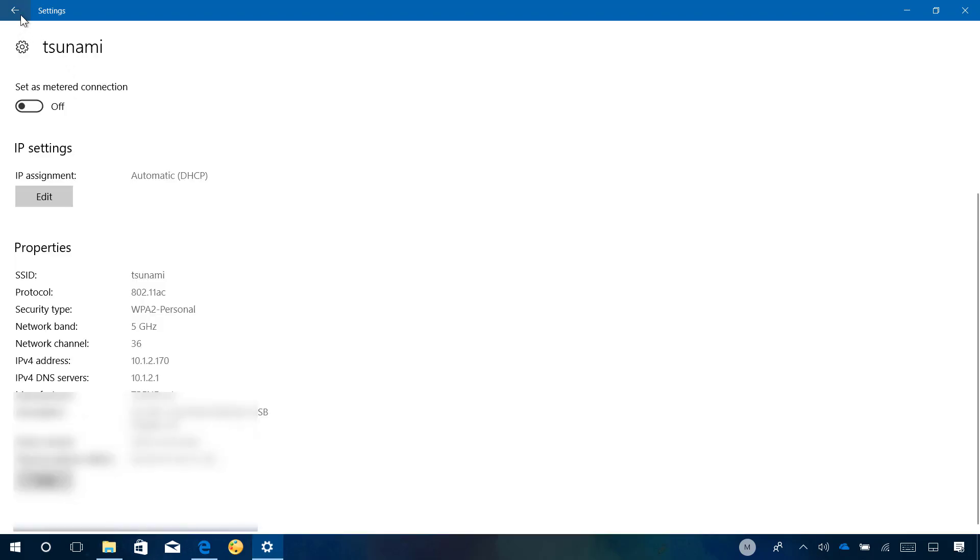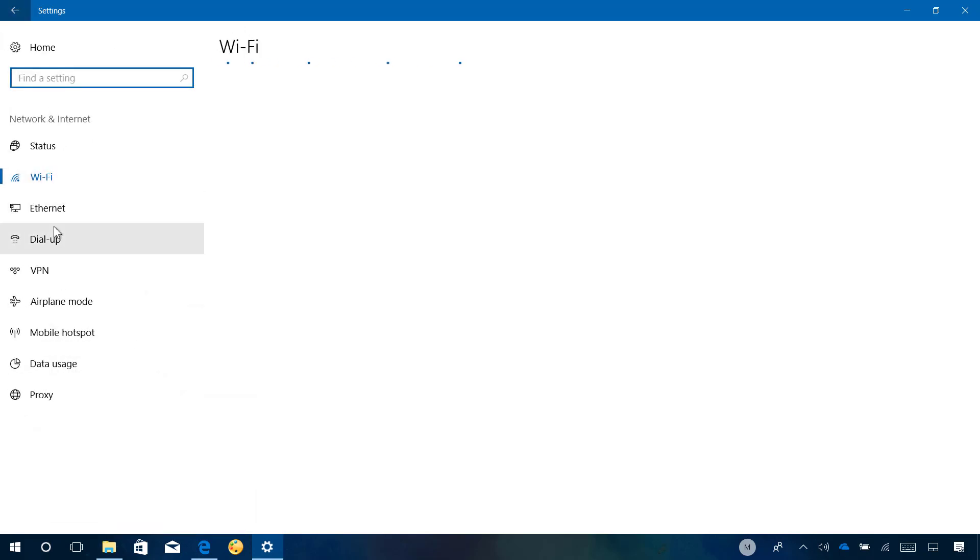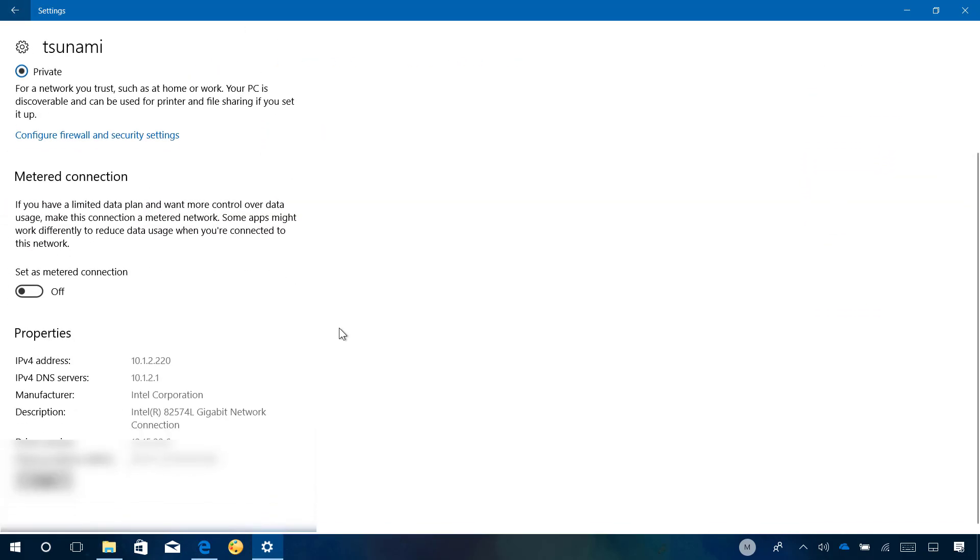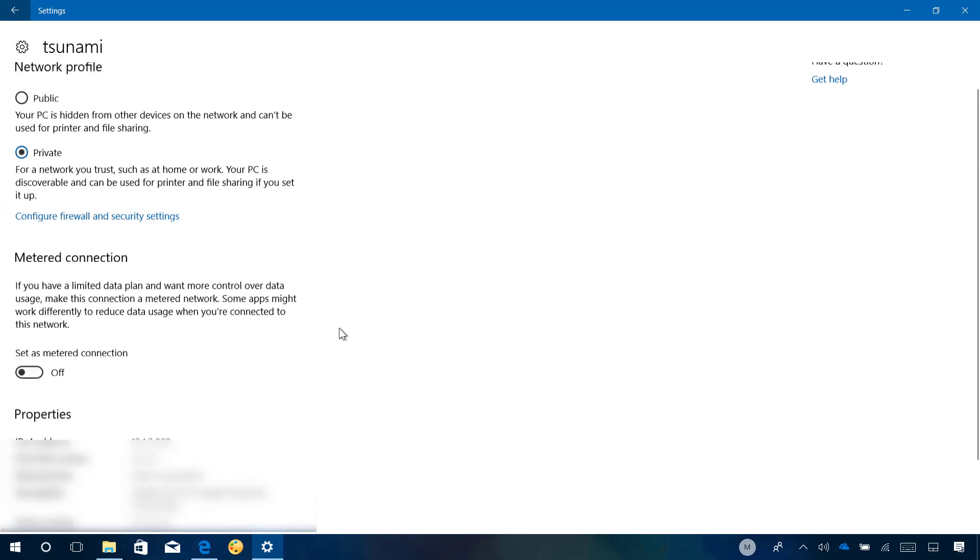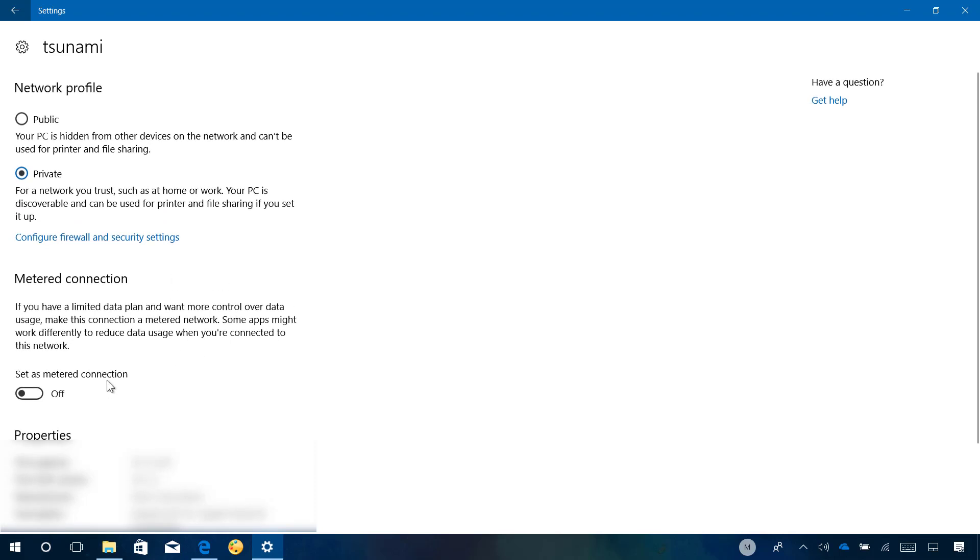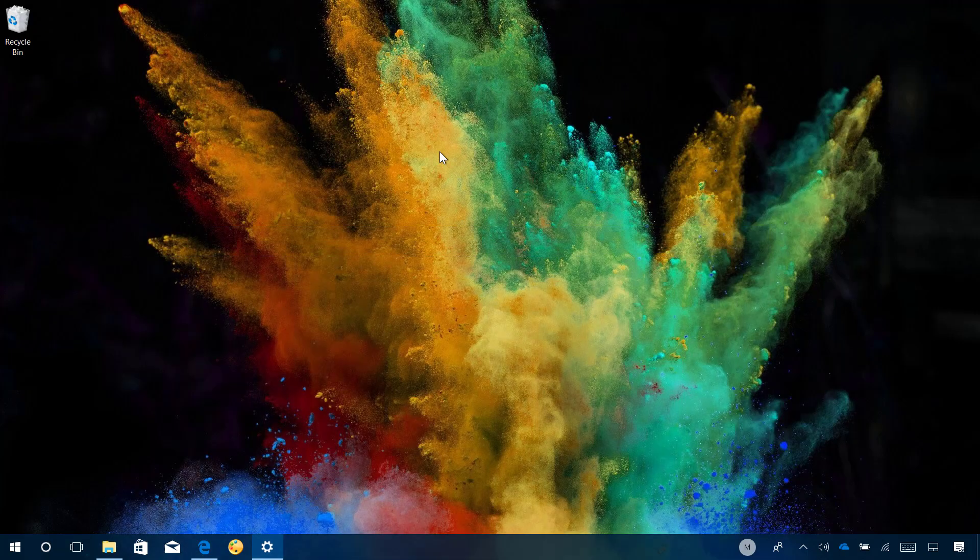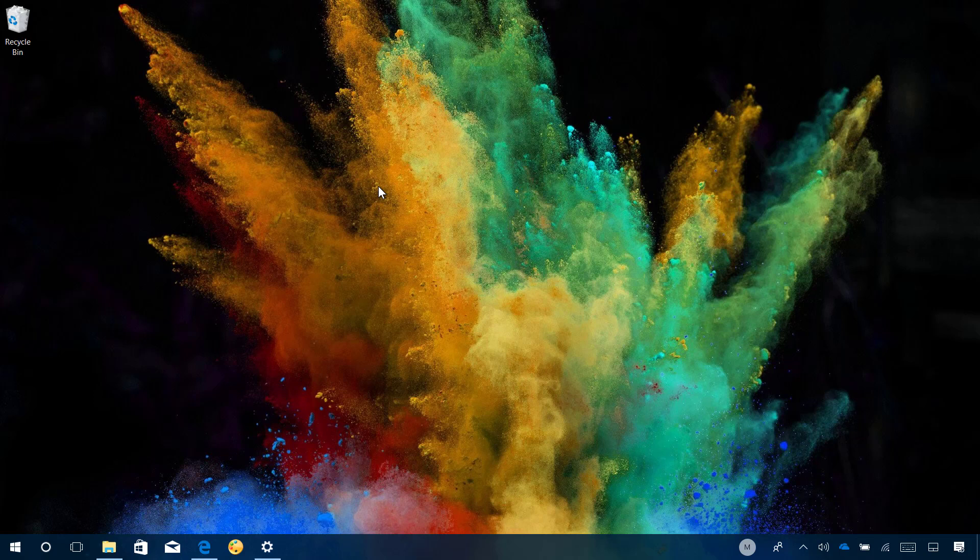What's also interesting about this feature is that it only appears for Wi-Fi networks. If you go to Ethernet and try to do the same, you won't find that option. And that's basically all that's new in Windows 10 build 16291 and build 16294.